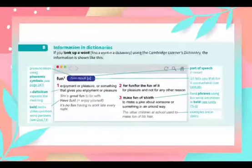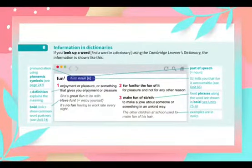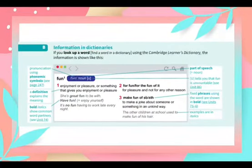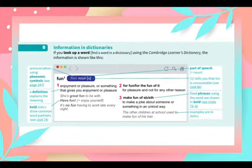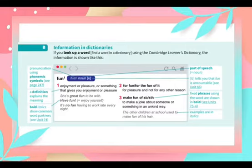Number one: the definition is the meaning. The definition is enjoyment or pleasure, or something that gives you enjoyment or pleasure. If you want to use the noun, you can use the noun.